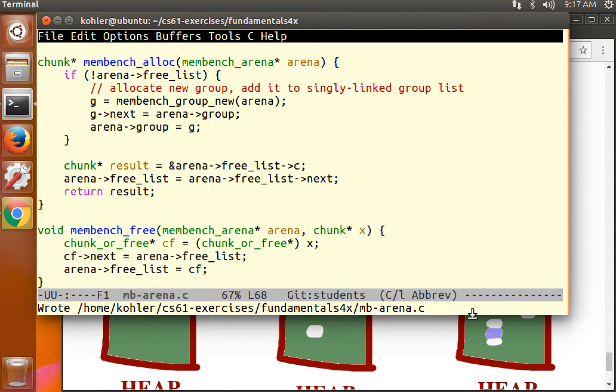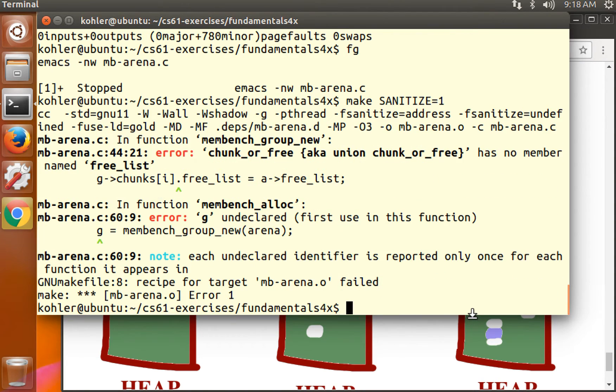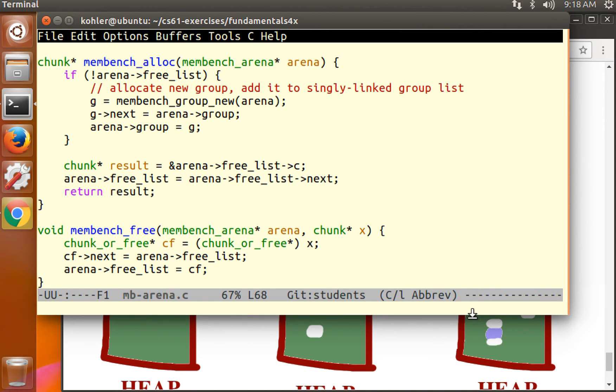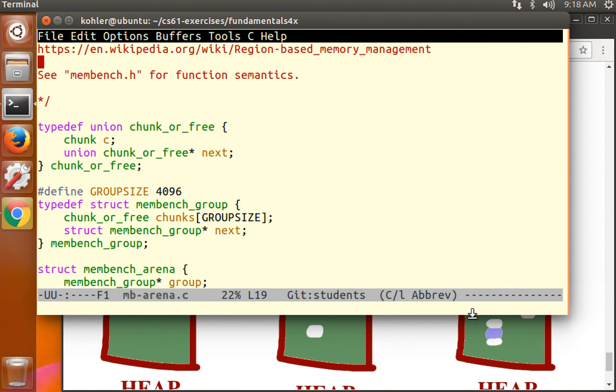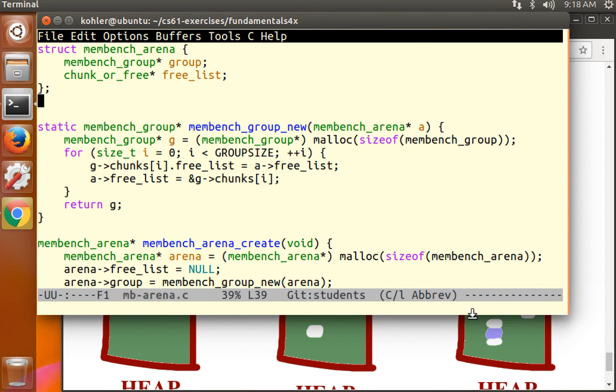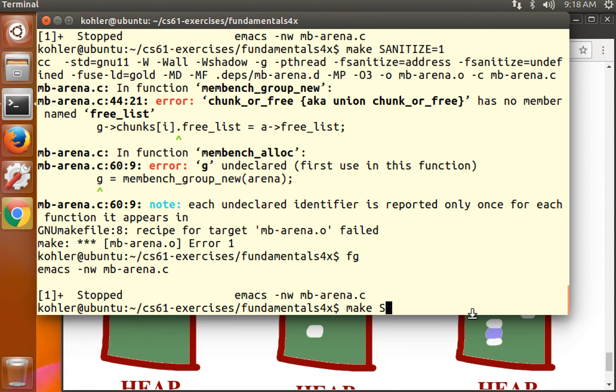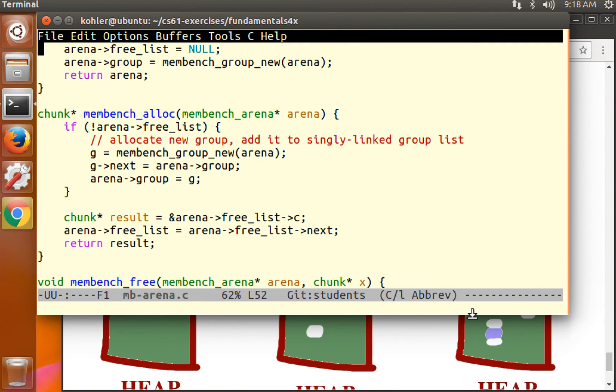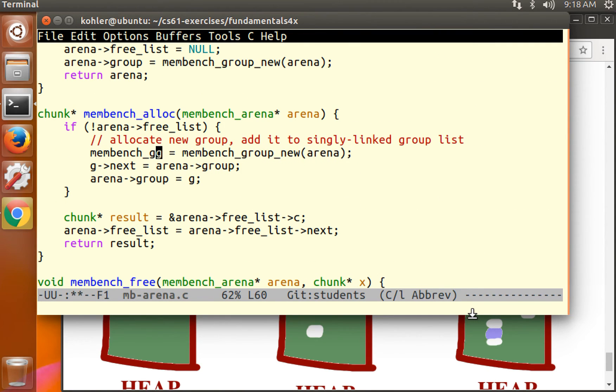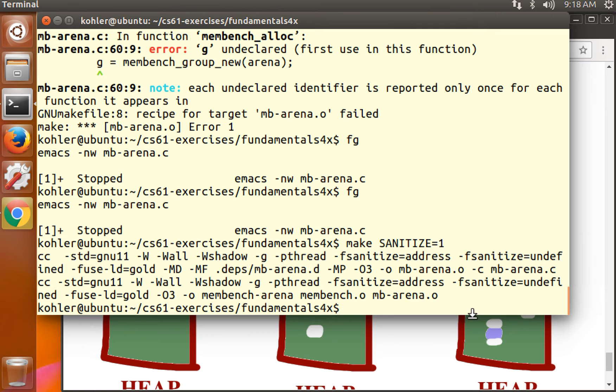Make sanitize equals one. Chunk or free has no member named free list. Of course. Its member is not named free list. Its member is named next. So chunks i.next equals free list. Make sanitize equals one. One more error. G is undeclared. Membench group G. Sorry compiler.